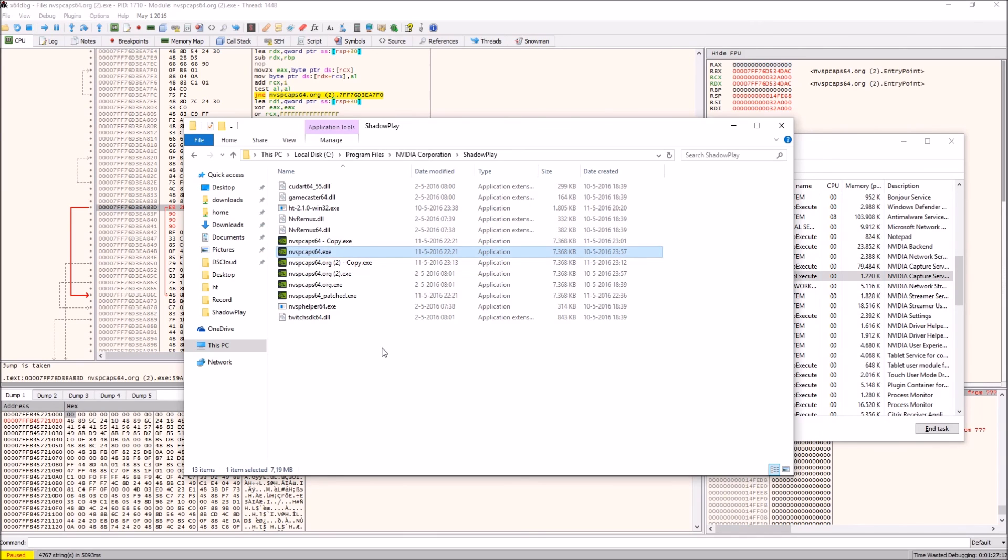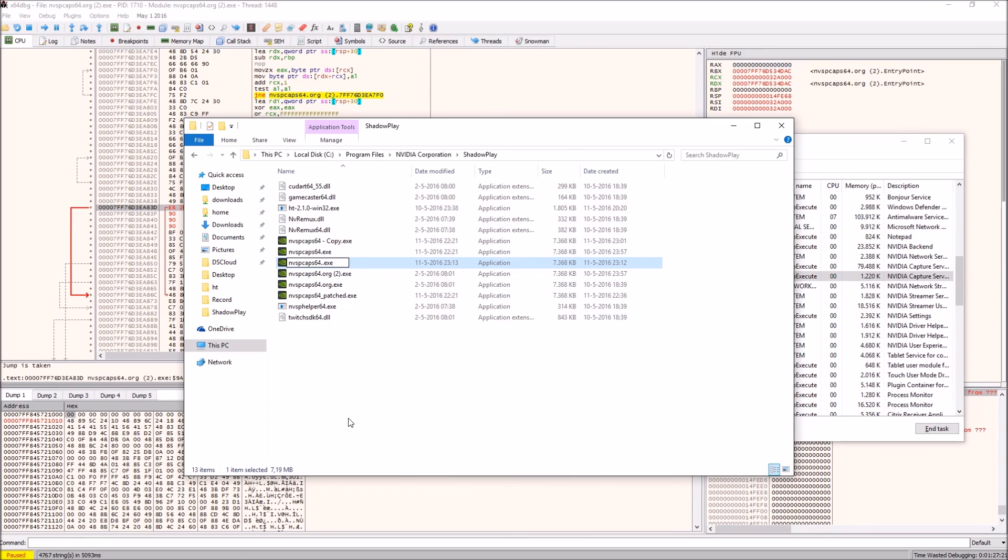What you want to do then is, after you rename the original one, the one you just patched, again recognizable by date modified, you want to just rename it to the original name of the file like this. Make sure you don't have any extra dots and then you'll find if you run it, it won't change your Twitch title or the game you're playing anymore, which is lovely.